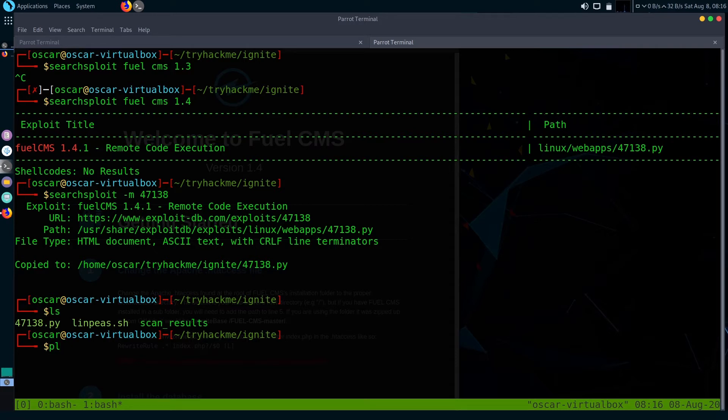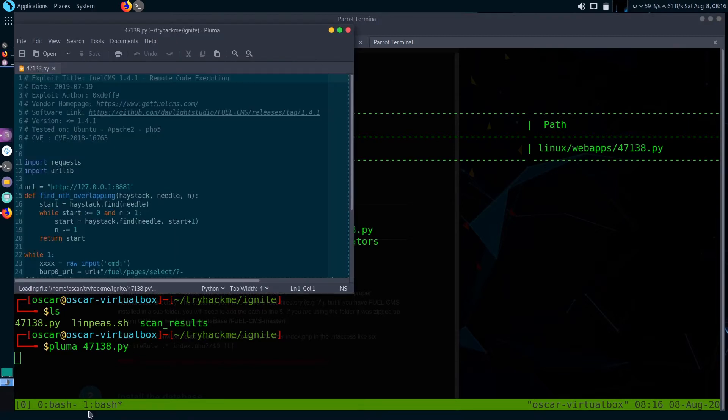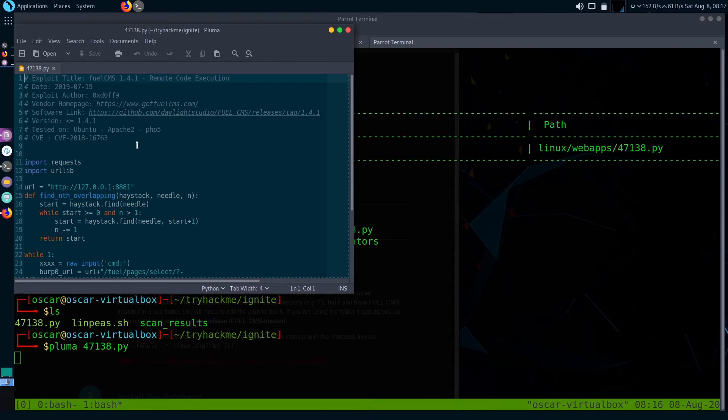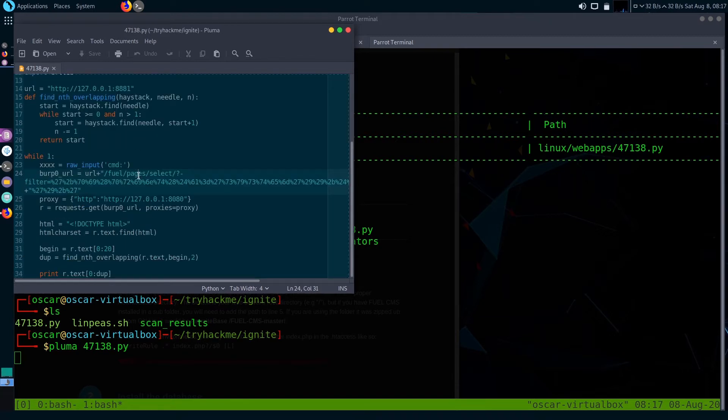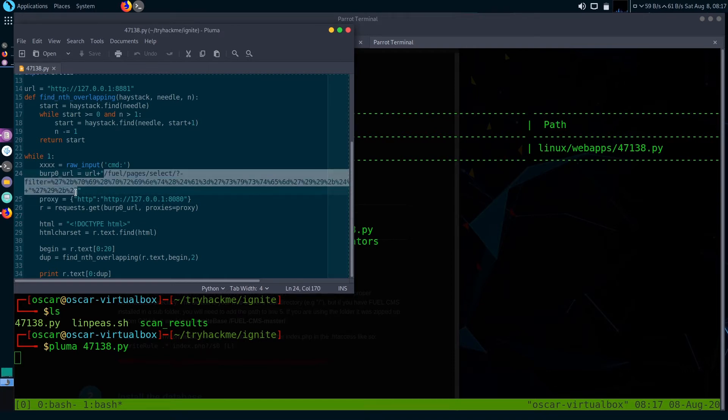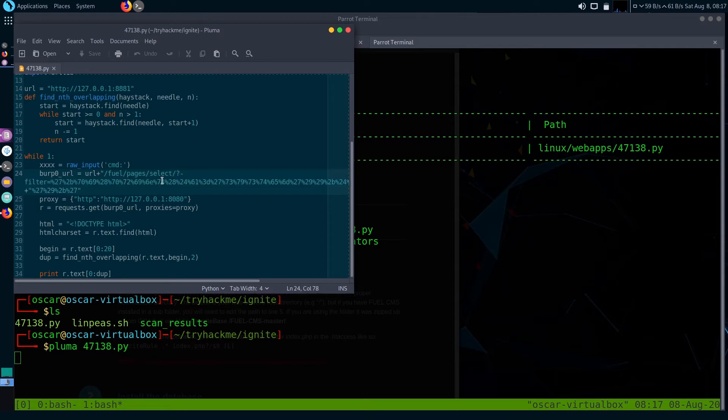Let's view what it does. So it's a Python exploit.